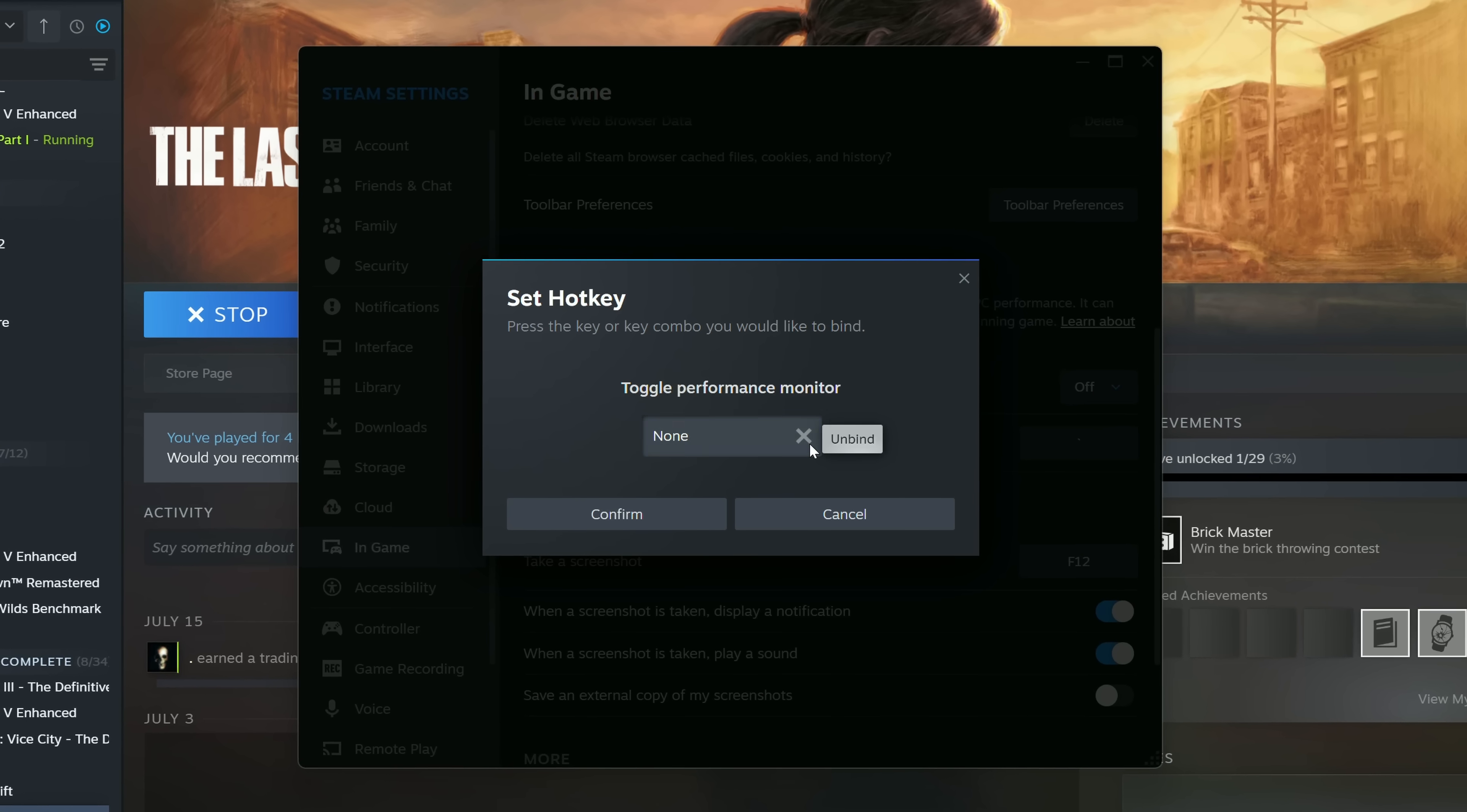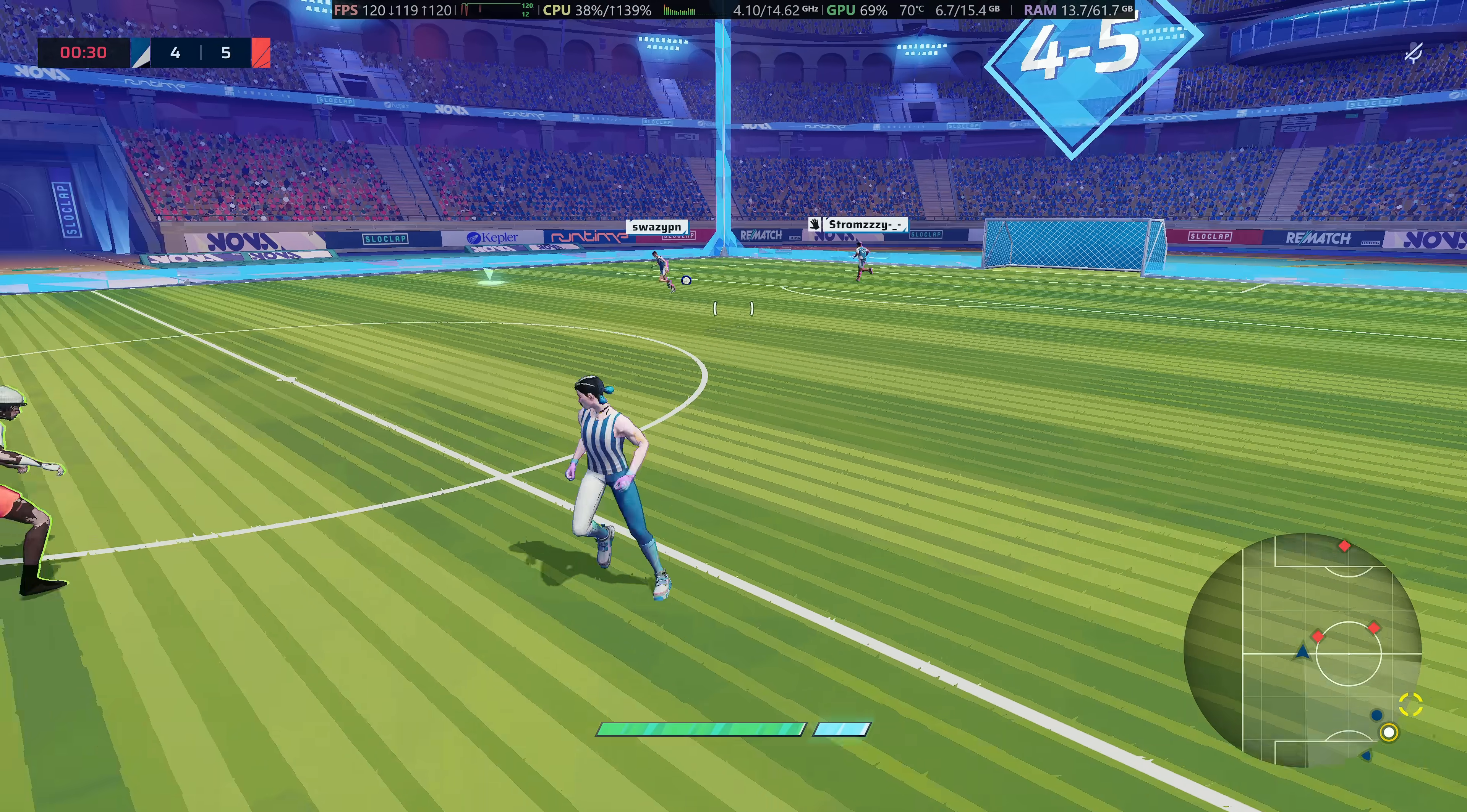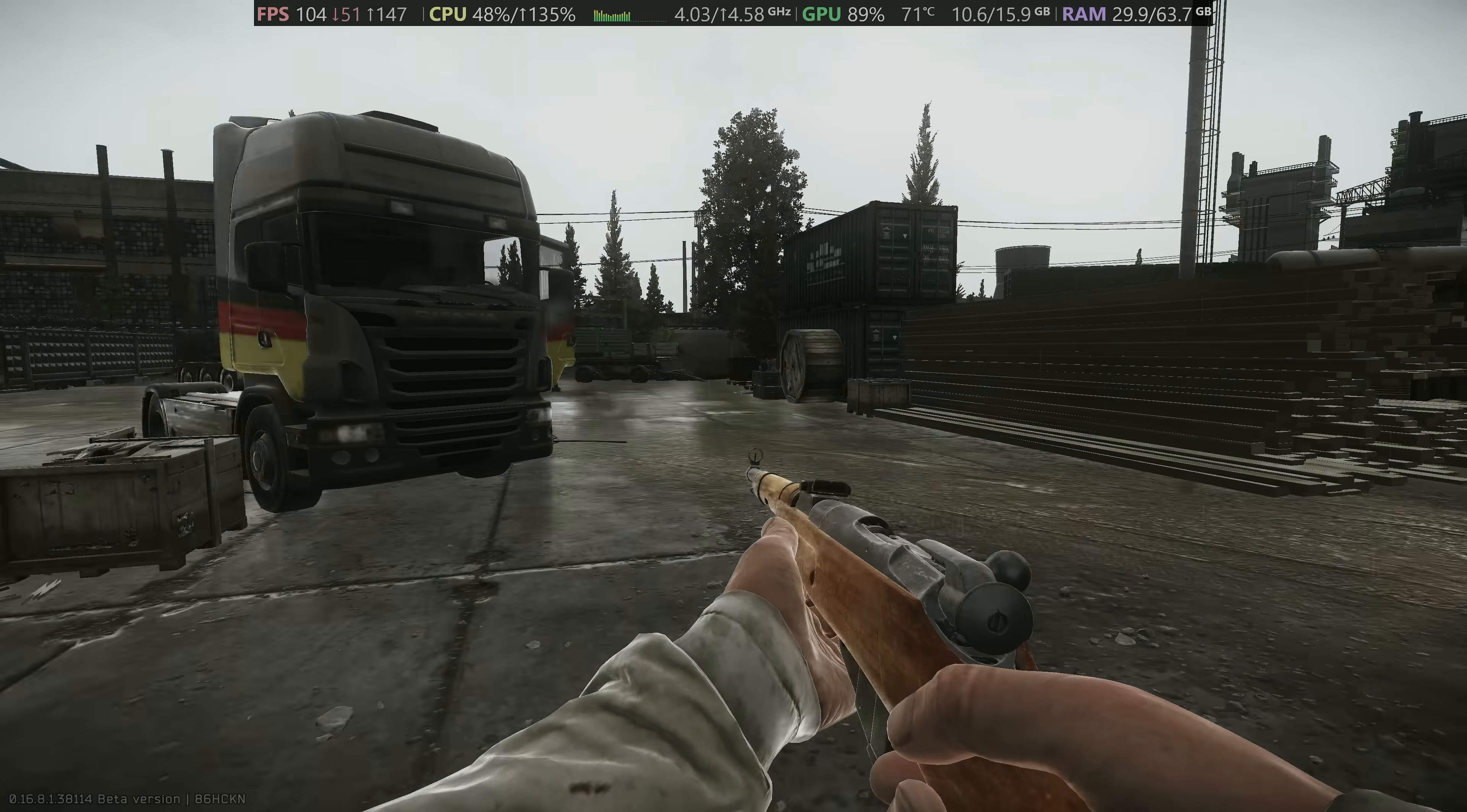I would recommend using a key that you don't commonly use, so I'm just going to select the right square bracket. Select Confirm, head over to Steam and boot any game from your Steam library. If you would like to make use of the new Steam performance overlay on games that are not in your Steam library, I will be covering that later on in the video, so stay tuned.